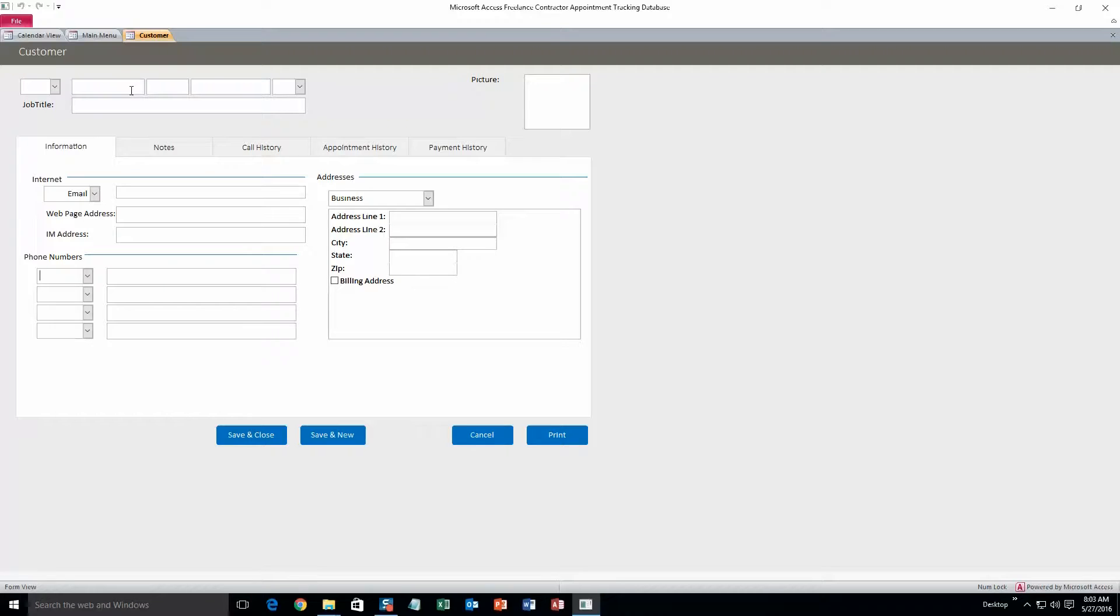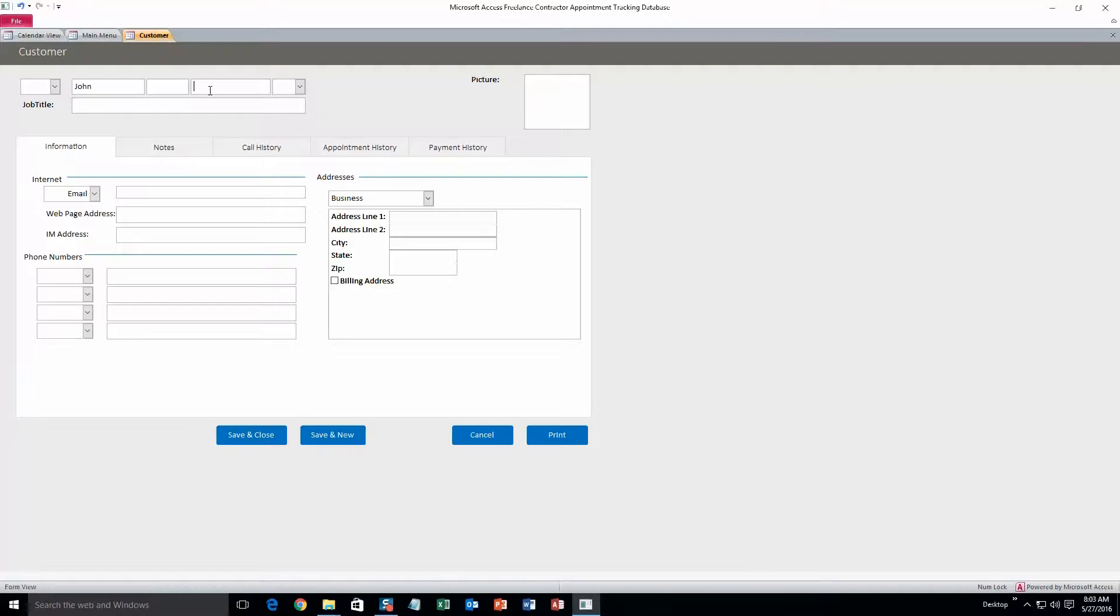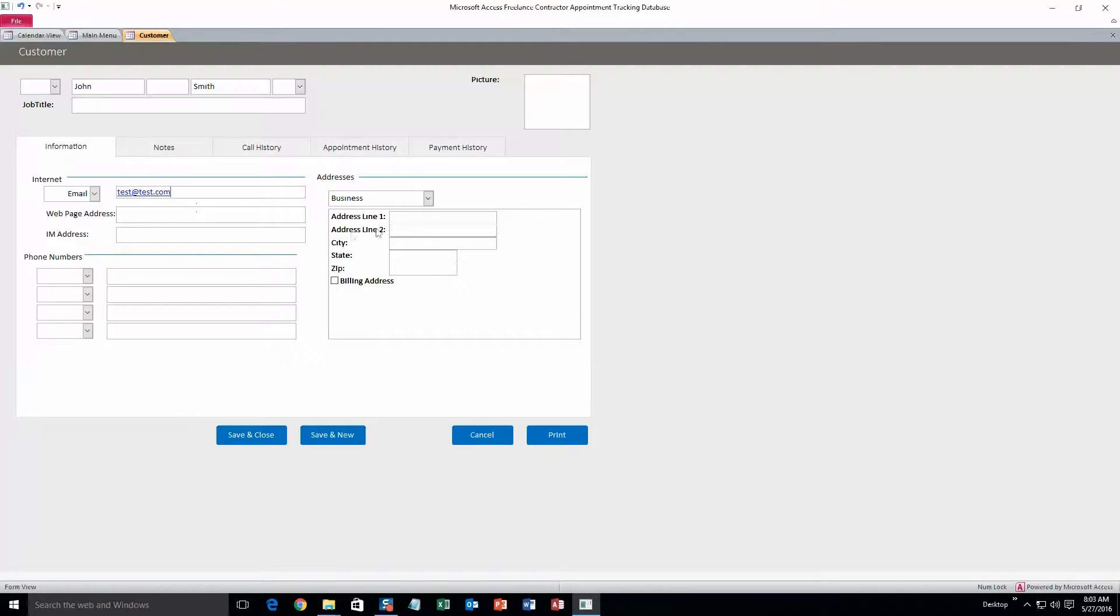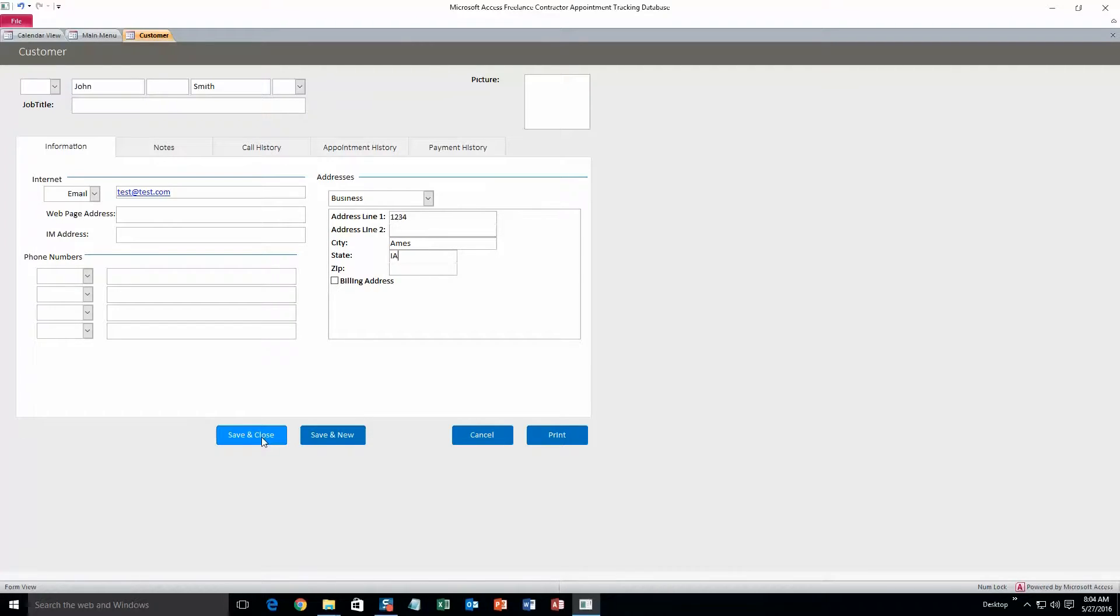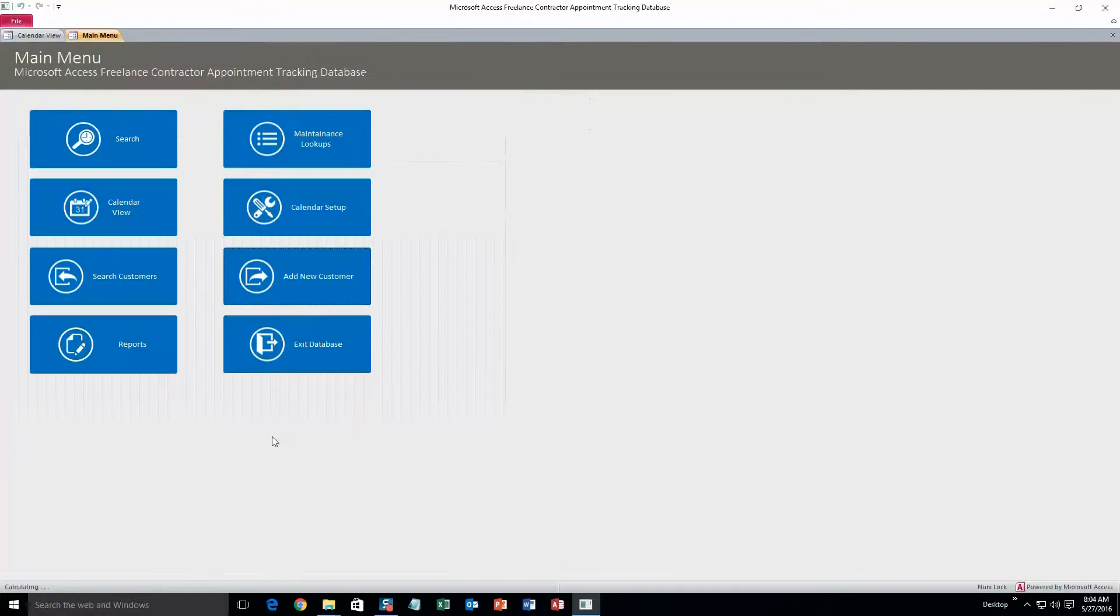But for now I'll just do first and last name, email, and address just to make it shorter. So, John Smith. And address line, doesn't matter. City, Ames, State, Iowa. Next we'll click save and close. If you want to add more customers immediately, you can just click save and new, but I'll just do save and close.